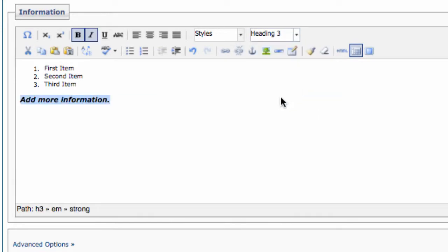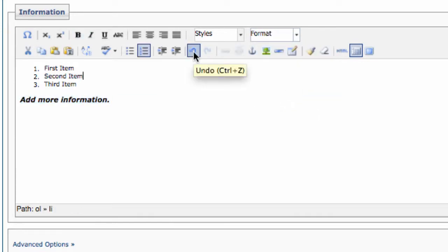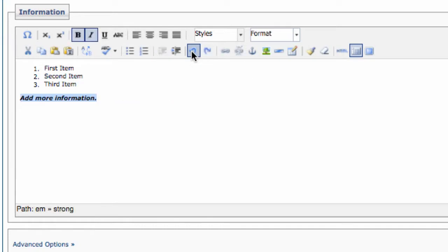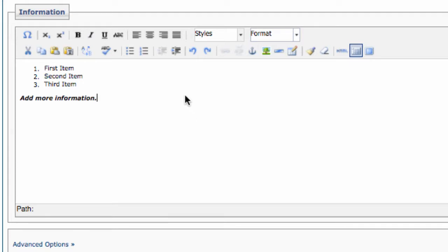There's an undo button. This allows you to undo, just as it would in Microsoft Word. There, that looks a little nicer. Math and language fans will enjoy easy access to symbols with the Insert Custom Character button.